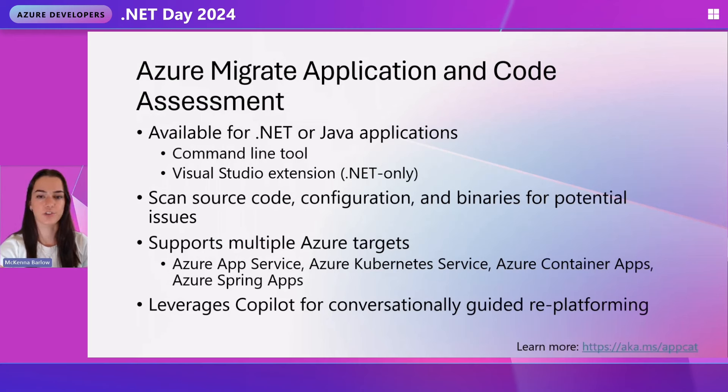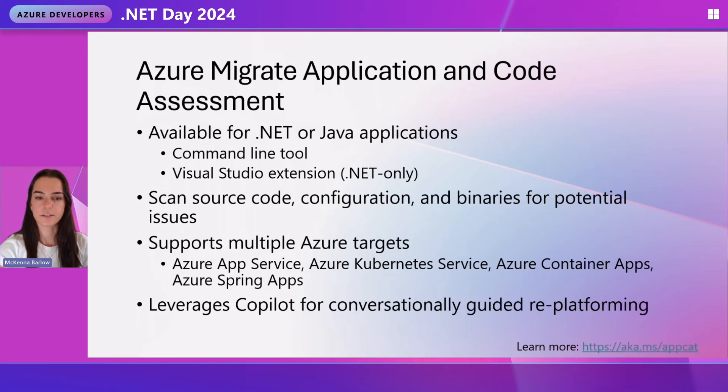As well as opportunities to take advantage of new features once you are on Azure. How you manage secrets, Azure Key Vault, Azure App Configuration, stuff like that.